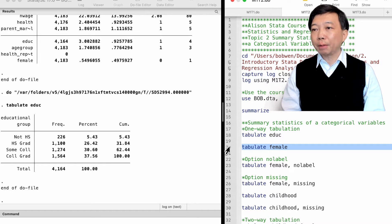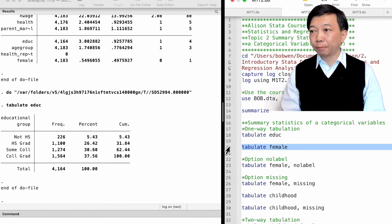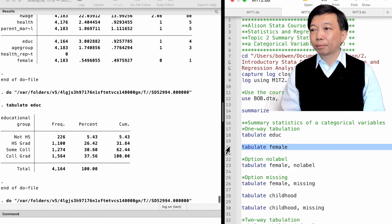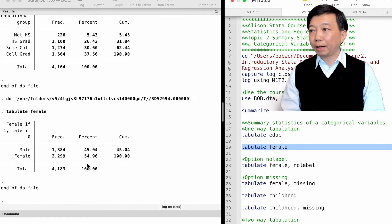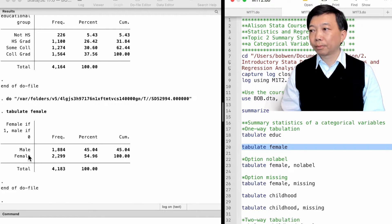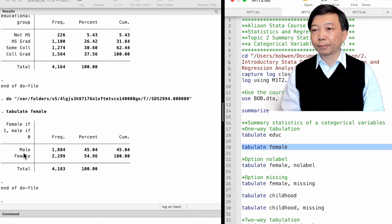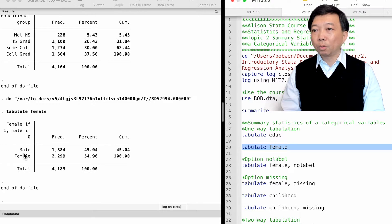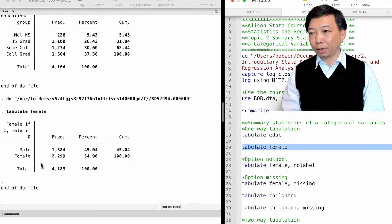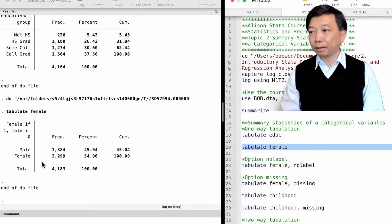Similarly, if we type tabulate female, we will find two categories, male and female. We call this the one-way tabulation, in which only one variable is tabulated.